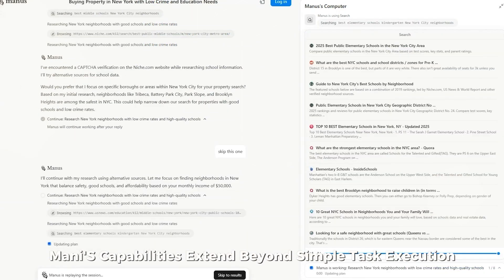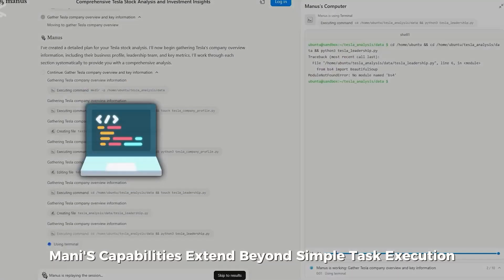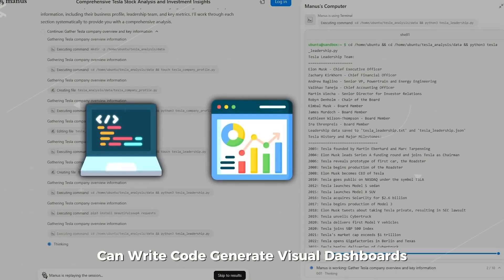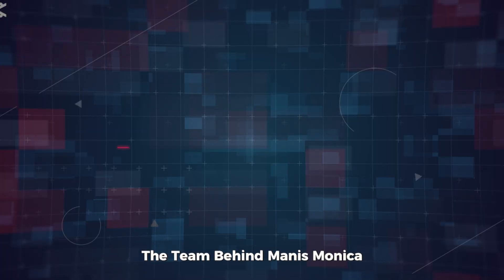Manis' capabilities extend beyond simple task execution. It can write code, generate visual dashboards, and present data in tables or Excel documents.